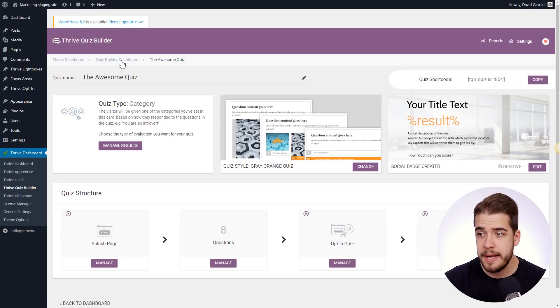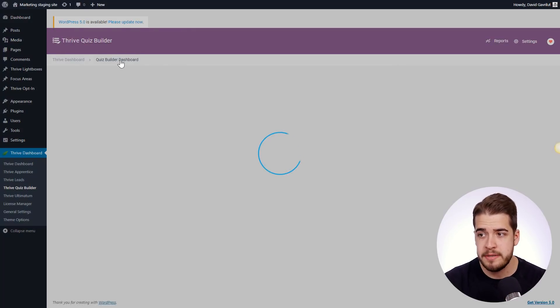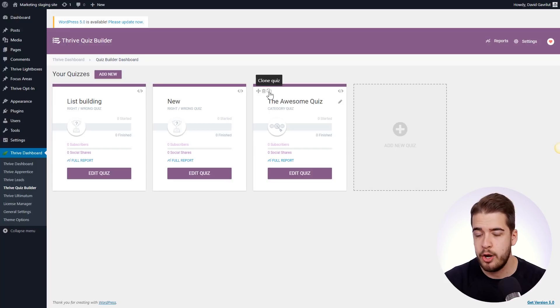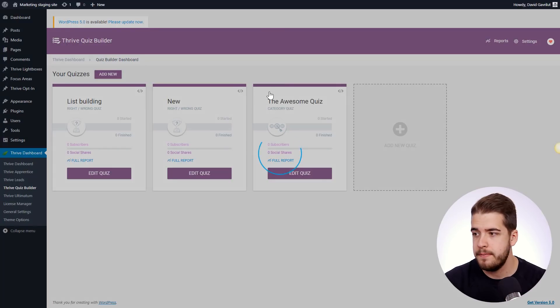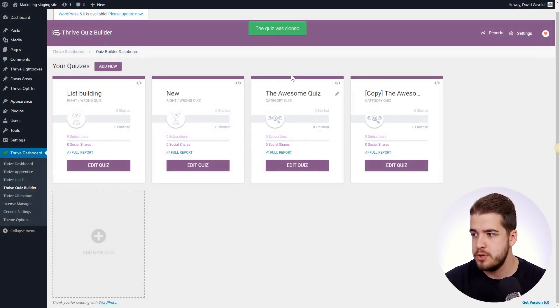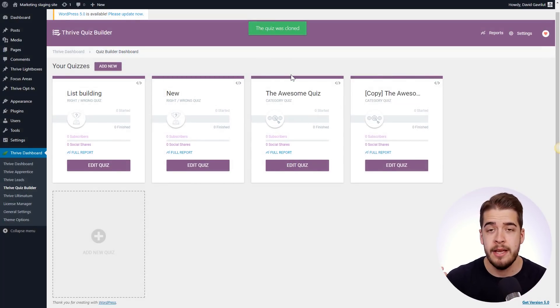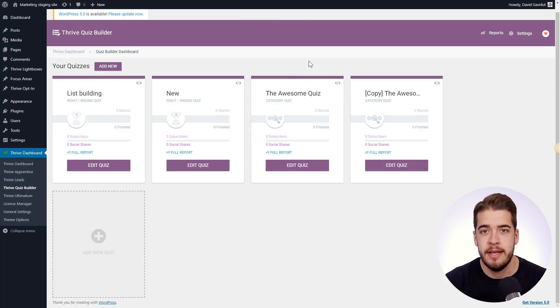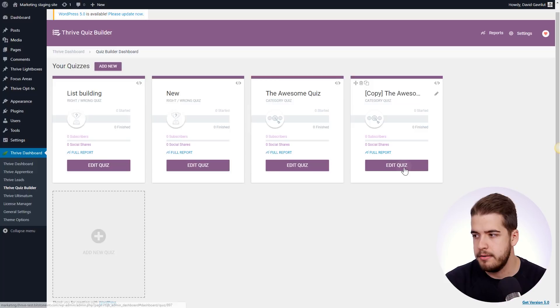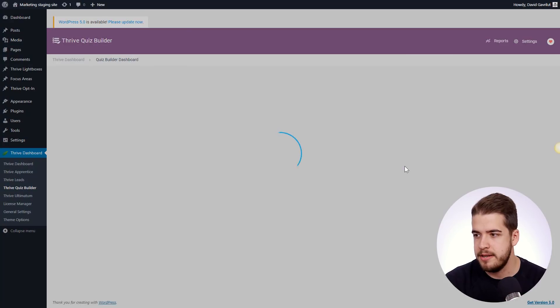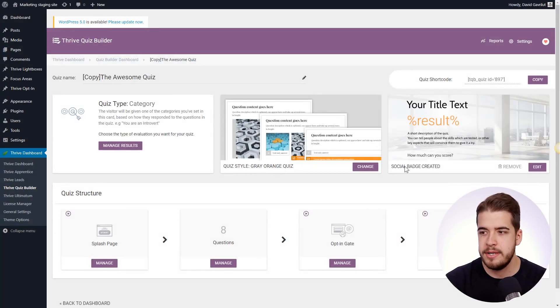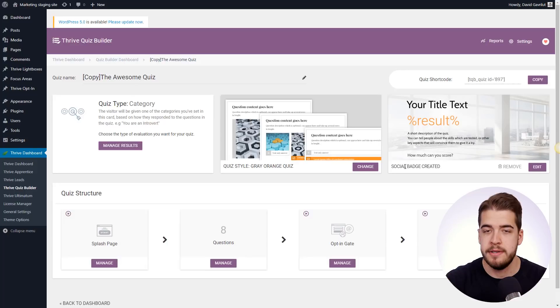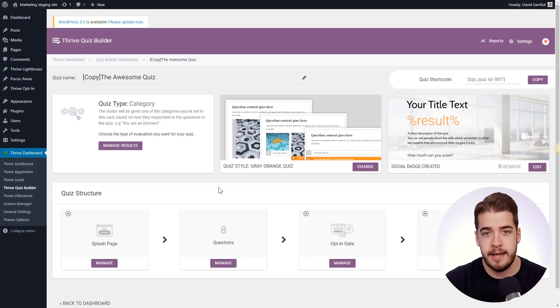So if we go back to the Quiz Builder dashboard, if we select the clone feature that I told you about, as you can see, we have just like that an identical version of this existing quiz. So if we click on Edit Quiz here, as you can see, everything is here, everything that was in the previous quiz.